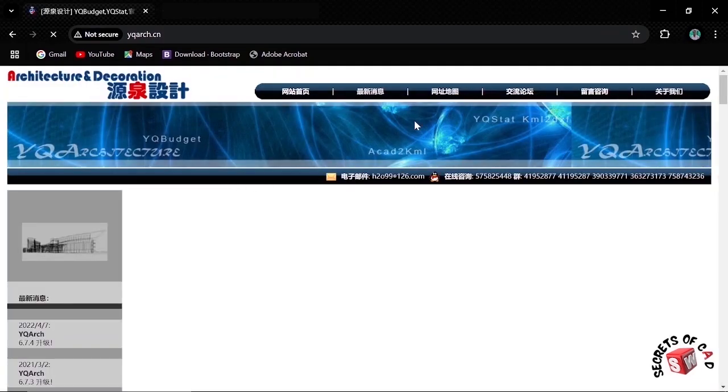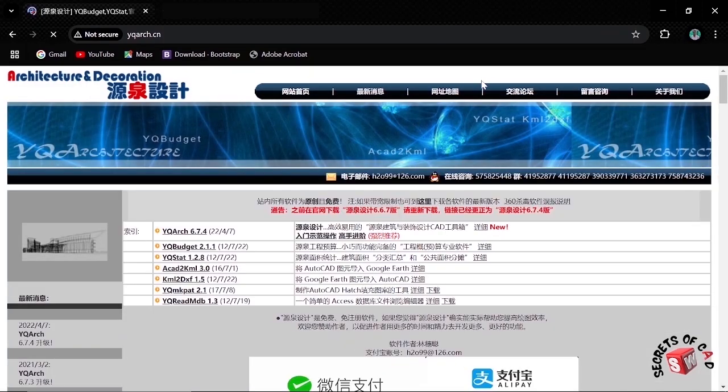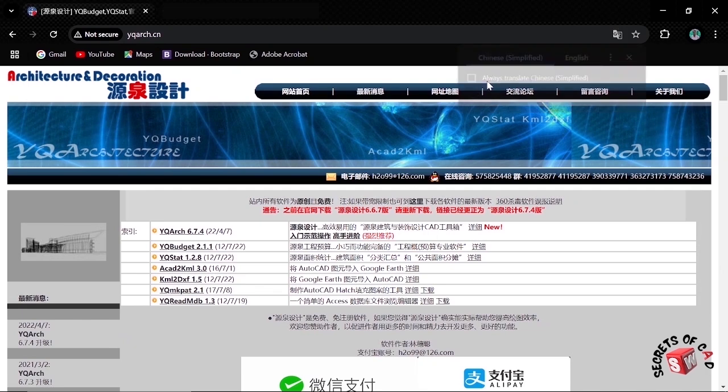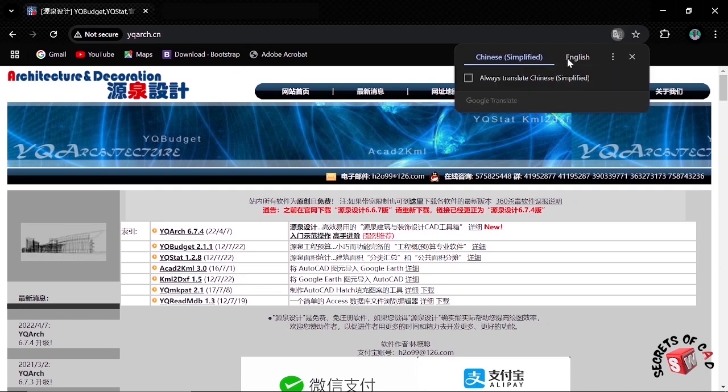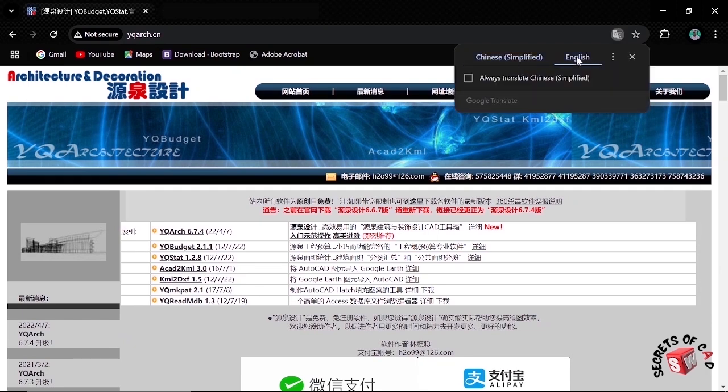After the web page is open, as you see, it is in Chinese language. So click English to translate it to English language.